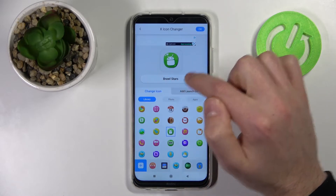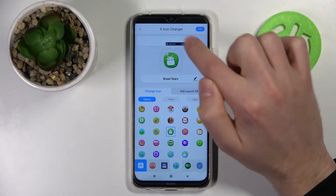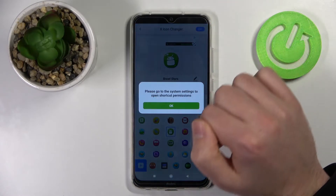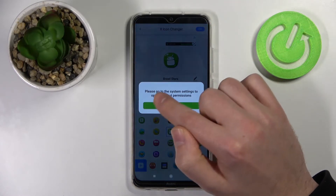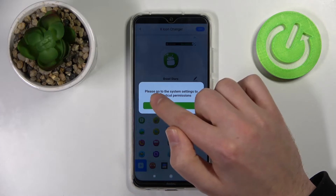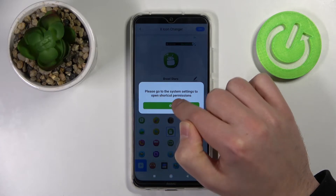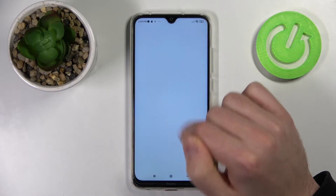To save this icon, click the top right corner and click OK. Then go to the system settings to open shortcuts and click OK.